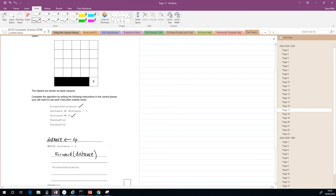We've used that instruction, so let's tick it off as we go along. Now when we've done that, remember if we move forward by four we're going to be sitting here.